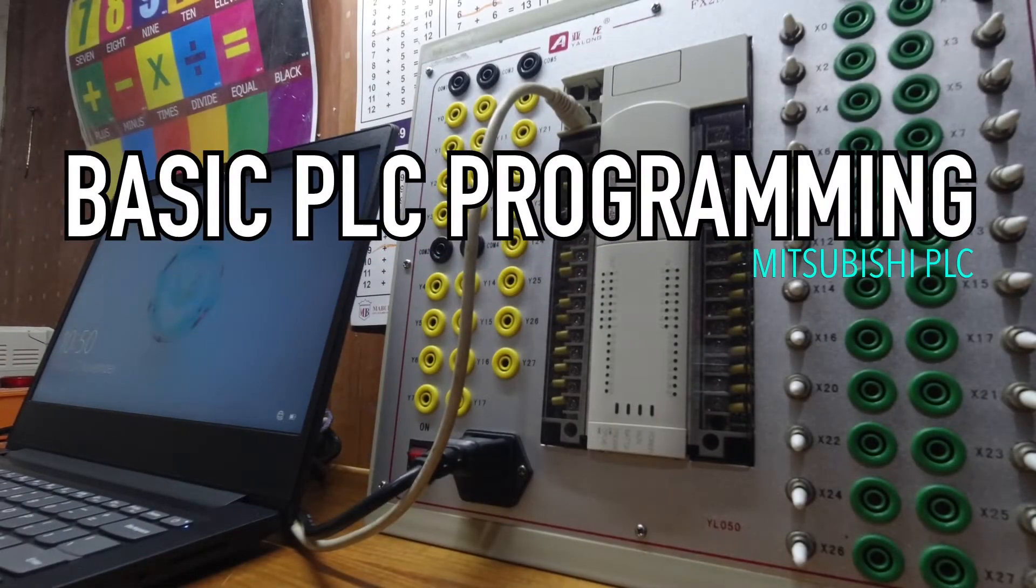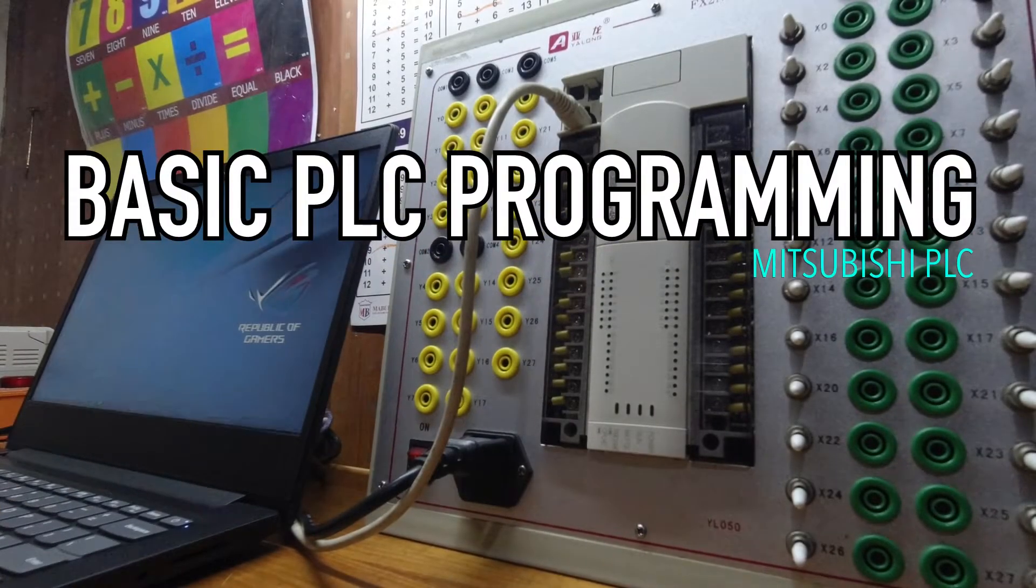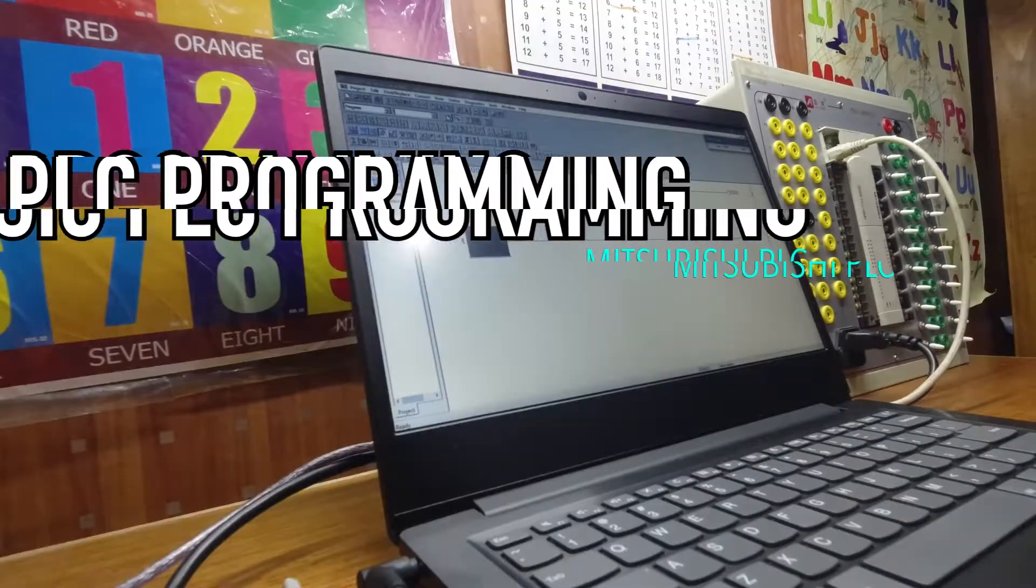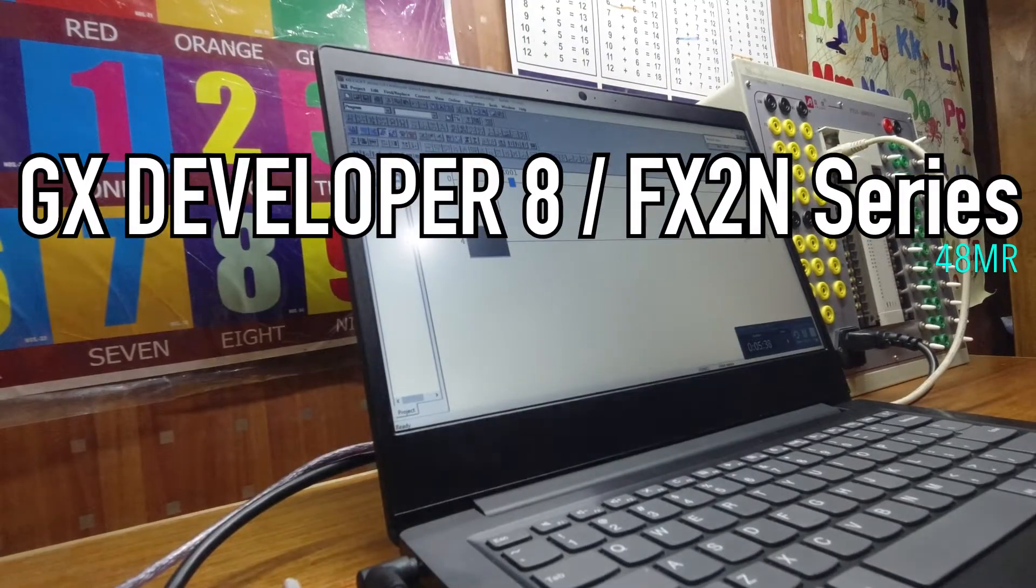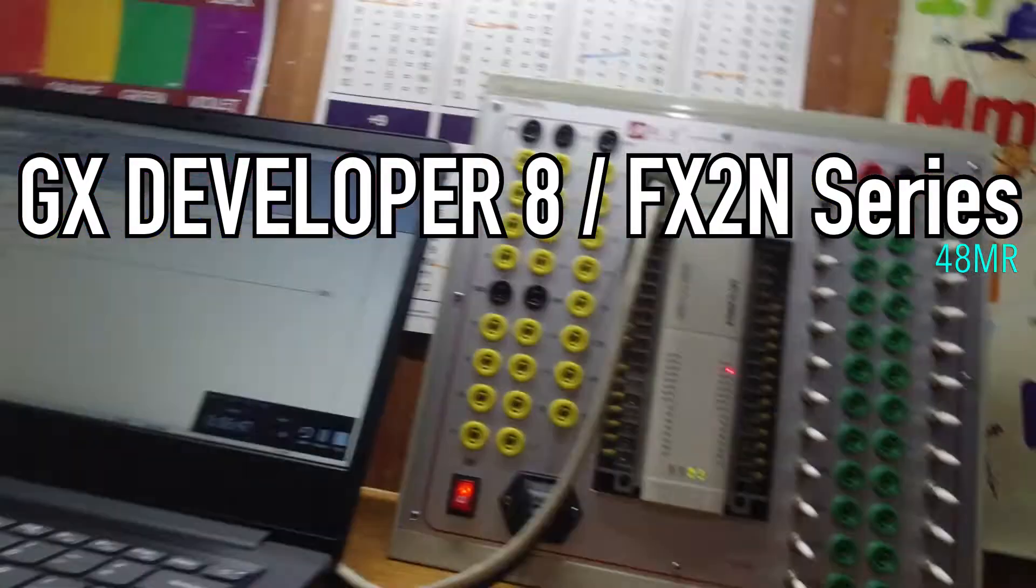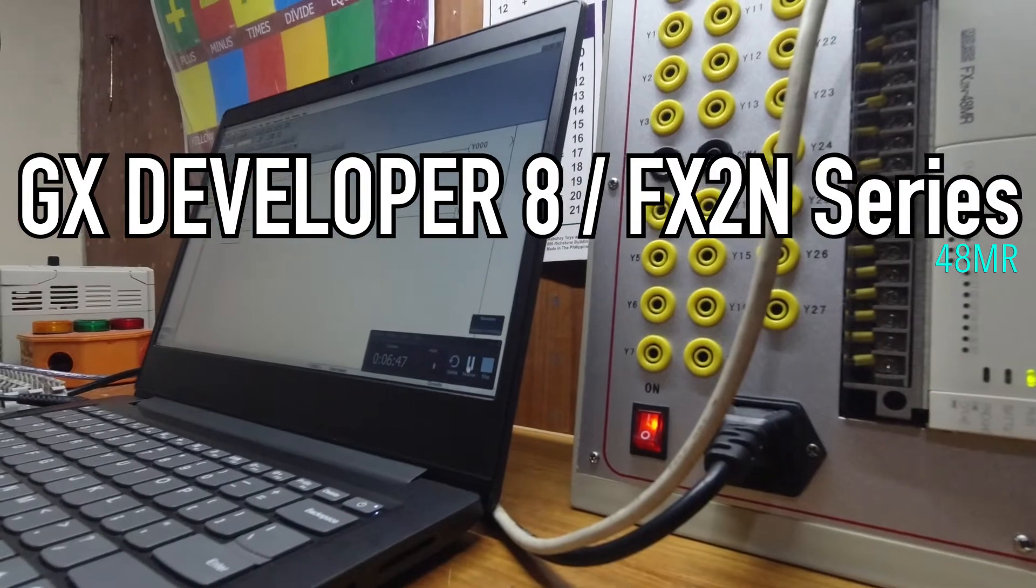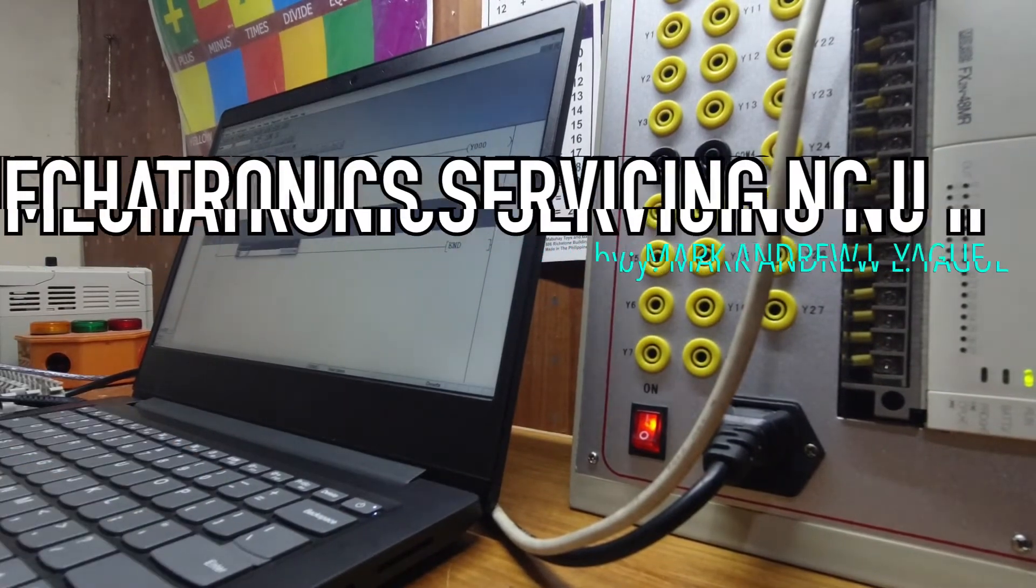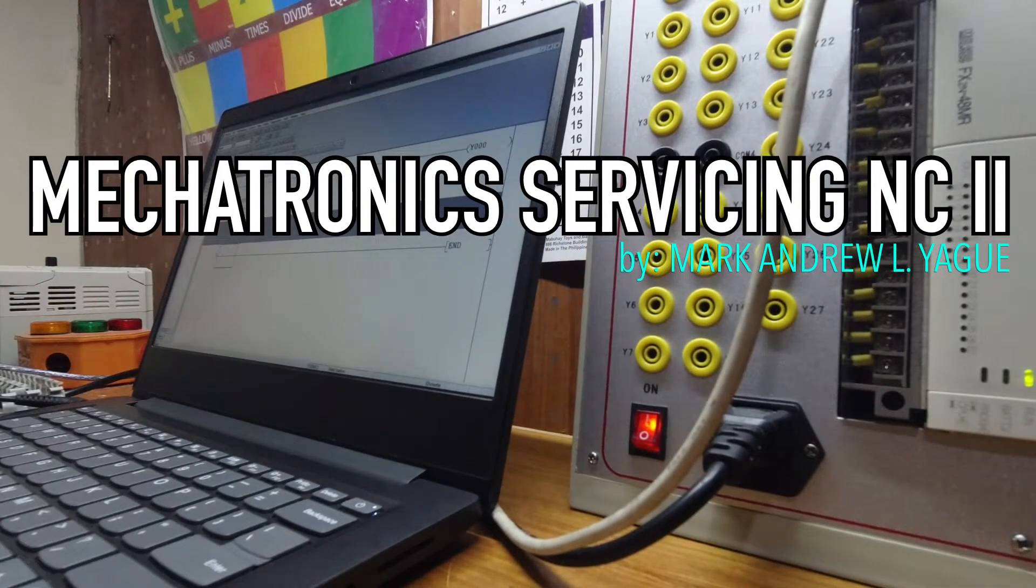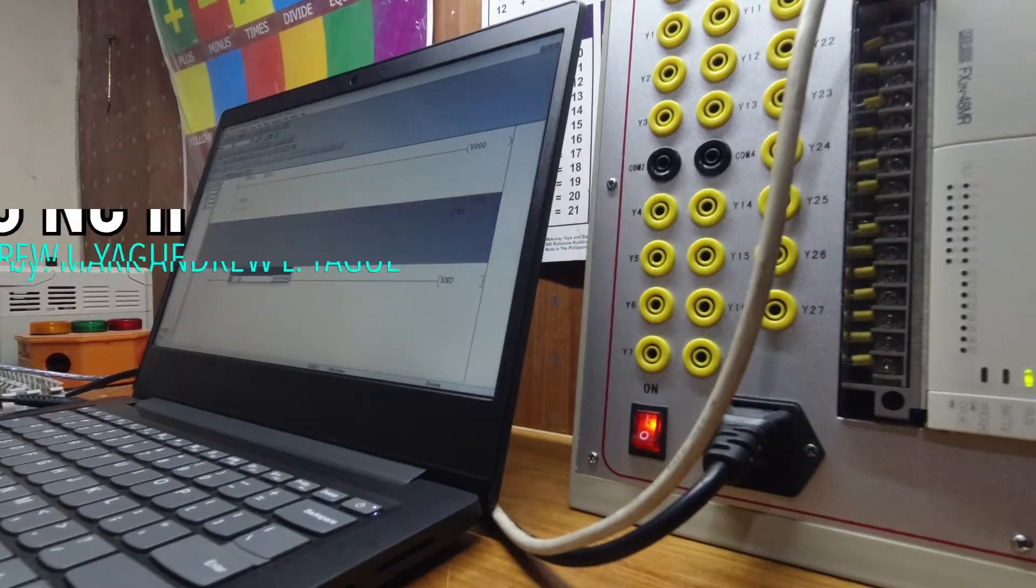In this video episode, I'm going to help you on how to do basic PLC programming by using GX Developer for your Mitsubishi PLC activities. Mitsubishi PLCs like FX2N series uses GX Developer 8 software and we are going to use a 48MR model PLC.